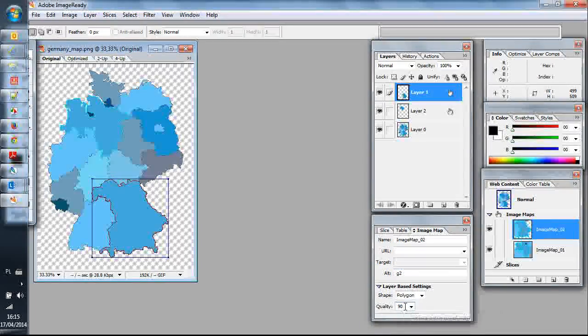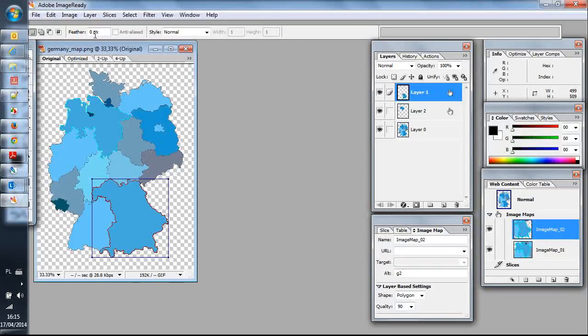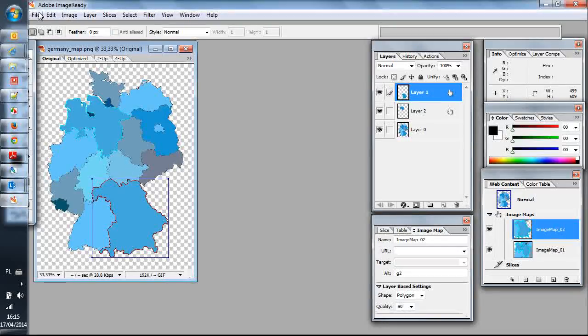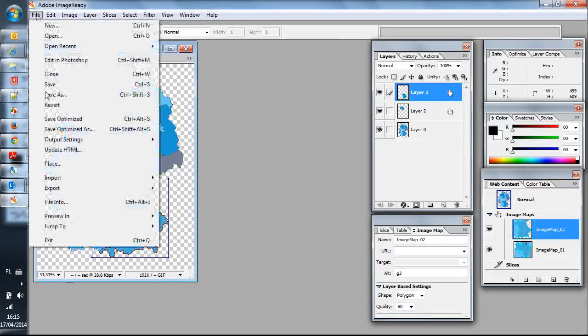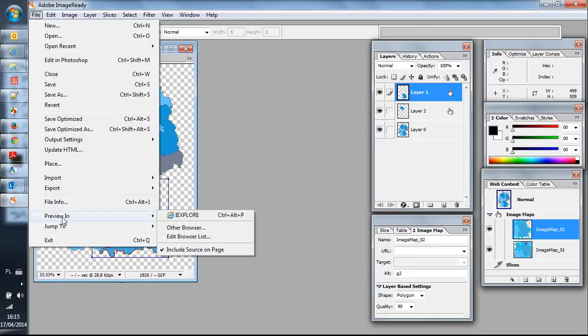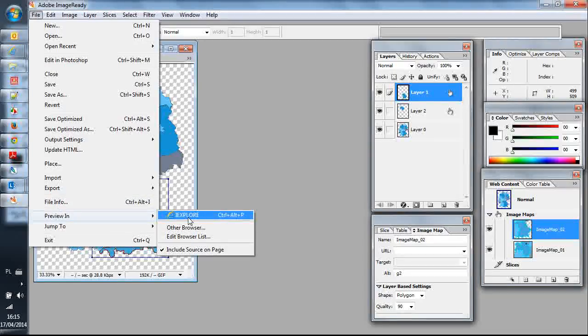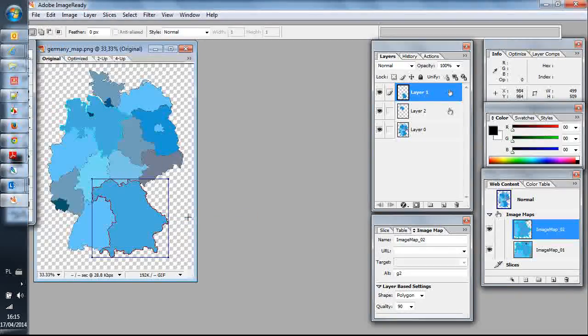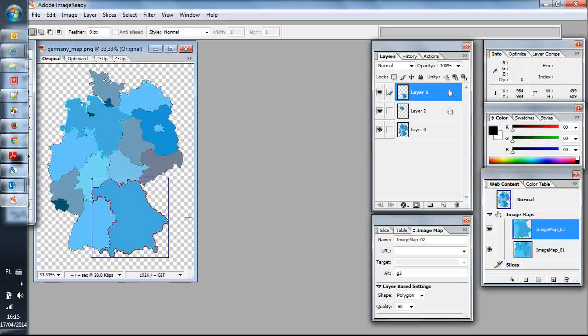Okay, now I want to see it in a browser, so I will preview it in Internet Explorer.